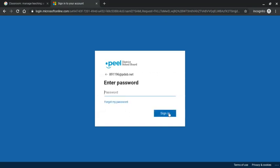Next you are going to be asked to enter their password. So this is the password associated with your child's email account. Your child should know what this password is or you should have received it from their teacher. Next you're going to click sign in.